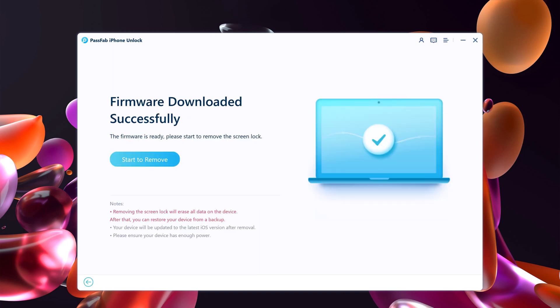Once the download is complete, you'll be able to start unlocking your disabled iPhone without its passcode. Click Start to Remove.